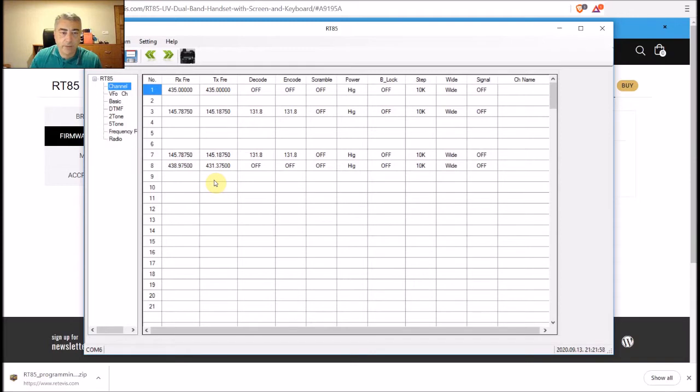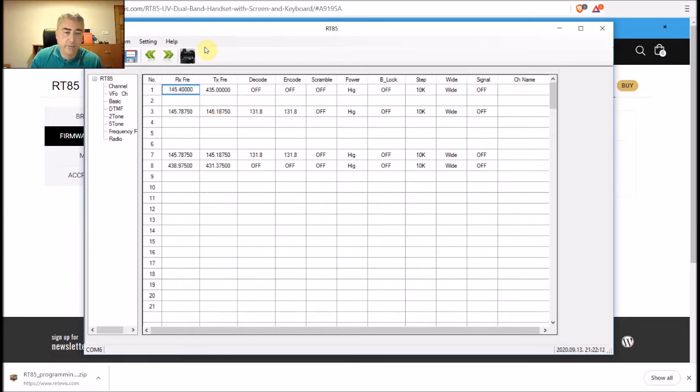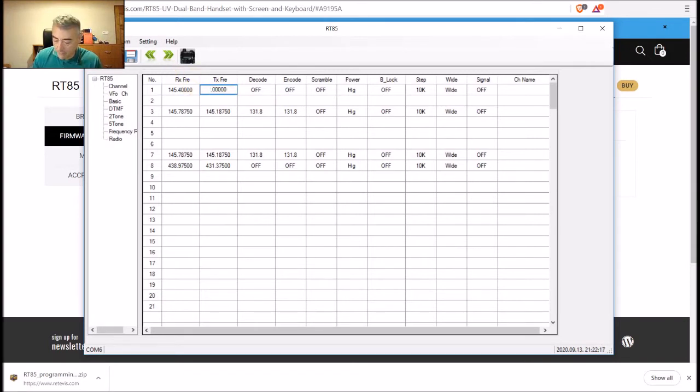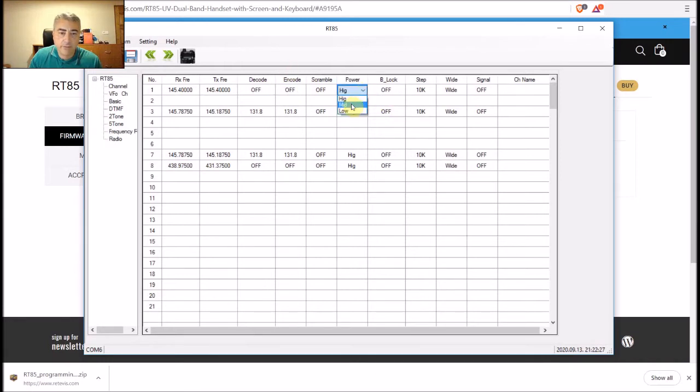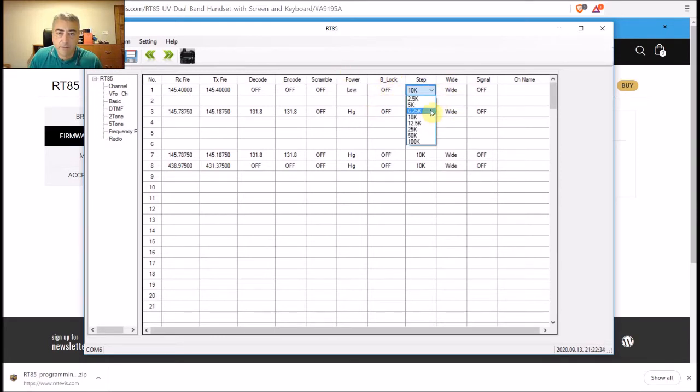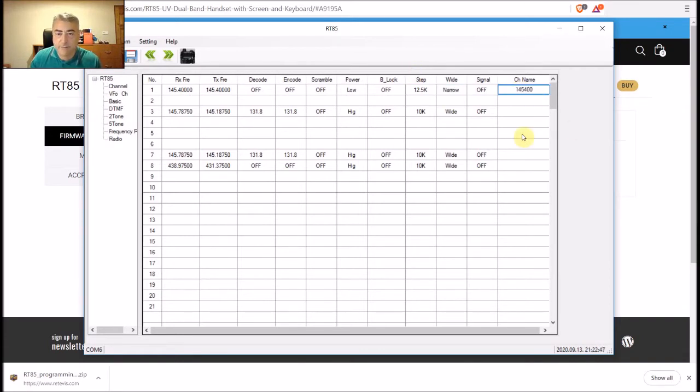I will rewrite number one. Let's say it should be a simplex channel, 145.400. Also receive and transmit frequency will be the same, .400. I don't use any CTCSS code or encodes, no scramble. Power I will just use low power for testing. Easy lock I don't need that. Step is 12.5 and we use narrow band. Channel name will be 145.400.